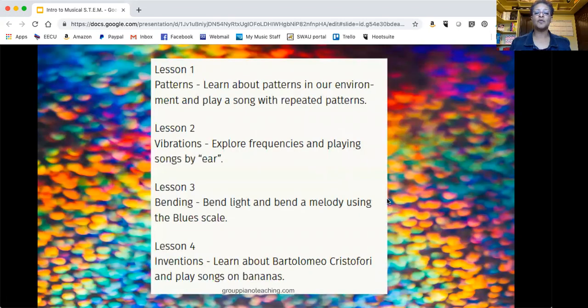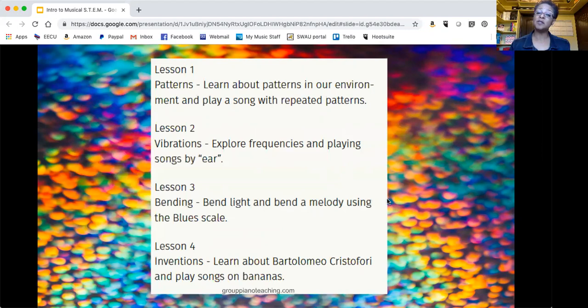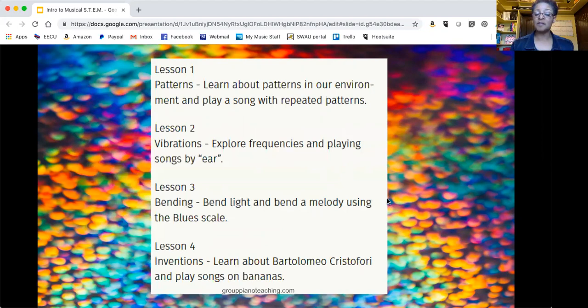So here's an overview of each lesson. Lesson one is patterns: learn about patterns in our environment and play a song with repeated patterns. Lesson two, vibrations: explore frequencies and playing songs by ear.